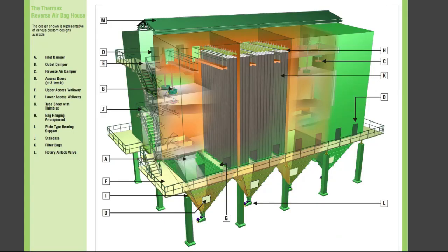RABH design represents various custom designs available. In the picture, you can see all the parts: inlet damper, outlet damper, reverse air damper, access doors, upper casing, upper access walkway, lower access walkway, tube sheet with thimbles, bag hanging arrangement, plate-type bearing support, staircase, filter bags, and rotary airlock.